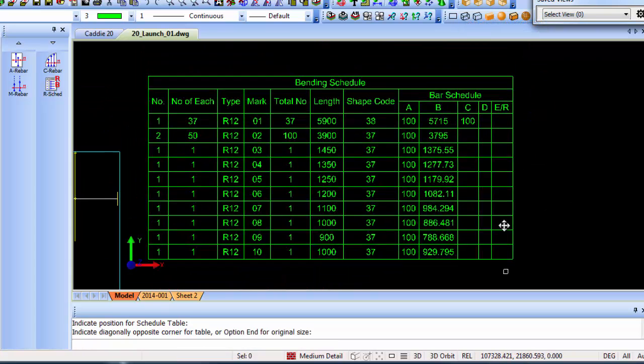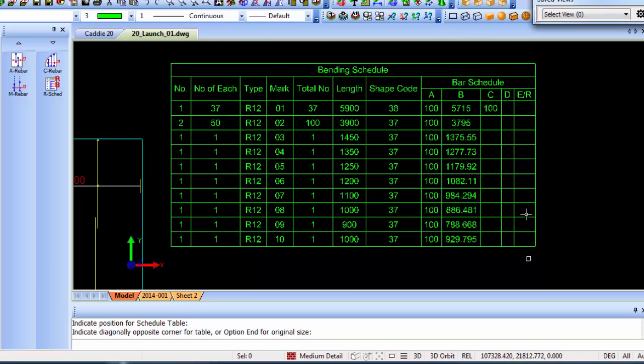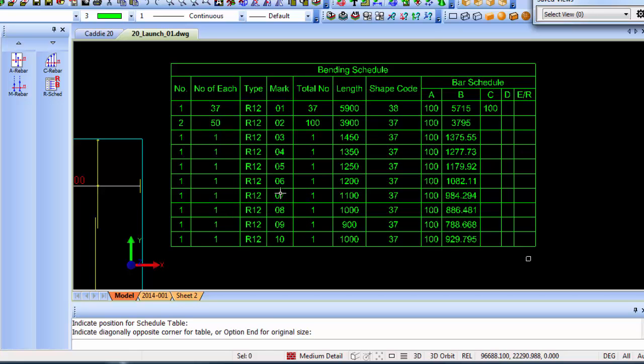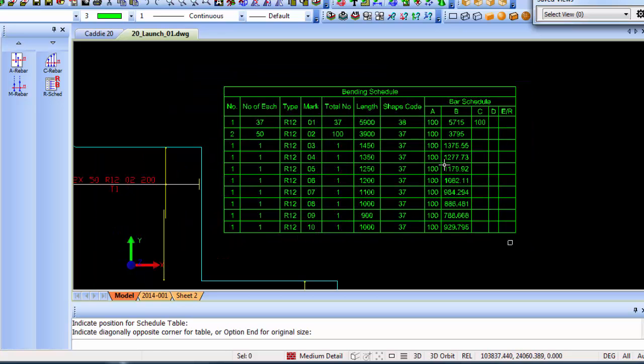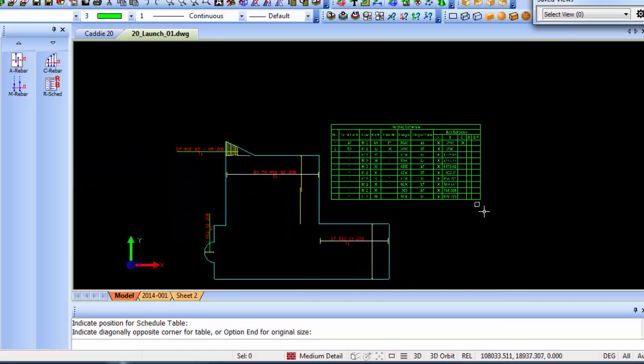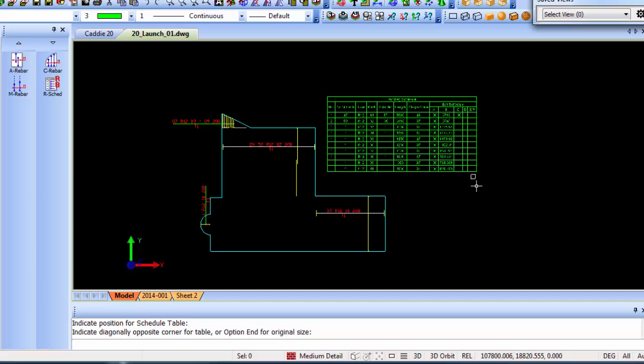You will see that it automatically schedules them: number of each, type of bar, the mark number, the total number, the length, the shape codes each one uses, and all the calculations going along with that. That's just a fast and simple way that Caddy20 can help you if you're in a structural environment where you can use steel reinforcing commands for your slabs.